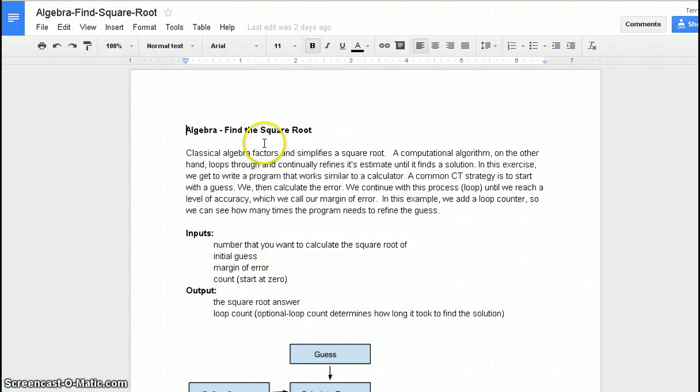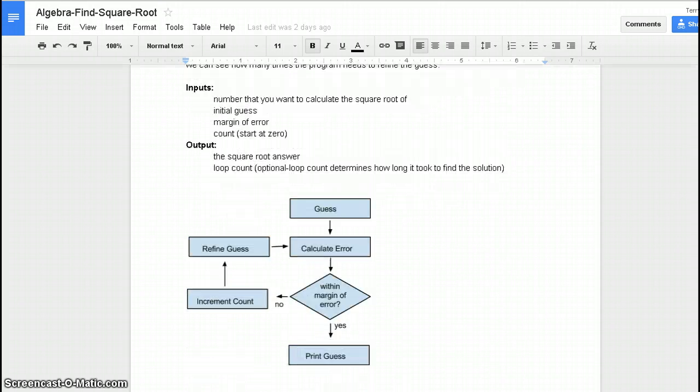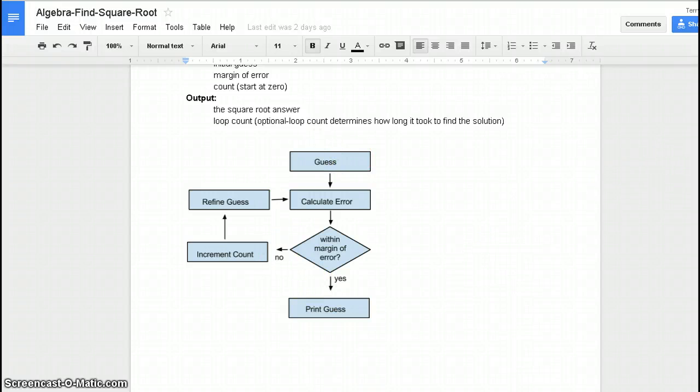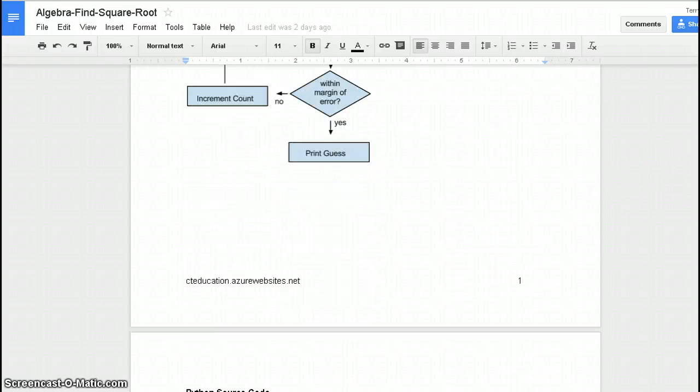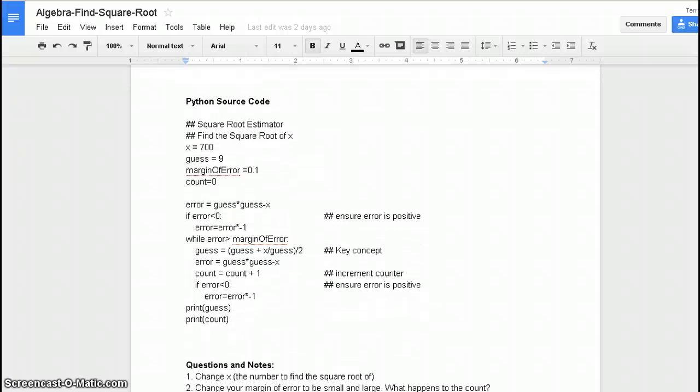...each of the solutions have a little bit of background information about what we're trying to do, which is described here. And then we have the inputs and the outputs of the program. And then below that, we have a flow chart, which kind of describes the logical flow of how the program works. And then finally, we have the source code.